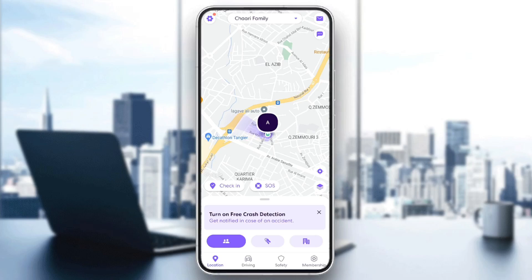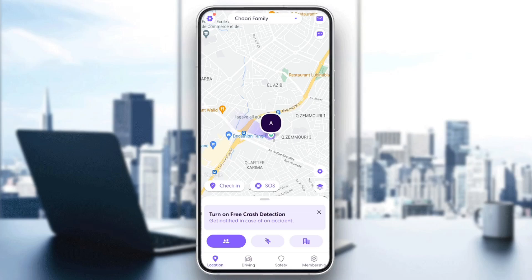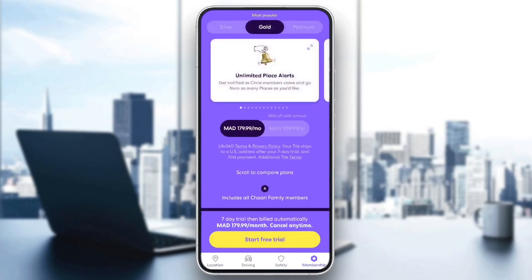Right now I'm in Life360 and this is how the home page looks like. In the bottom you're gonna find all of the sections — there's Location, Driving, and also Safety.